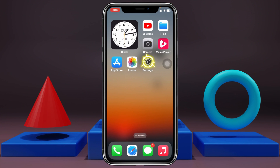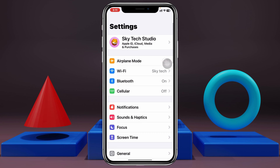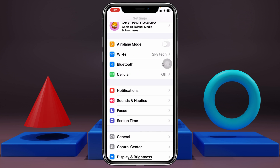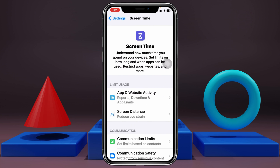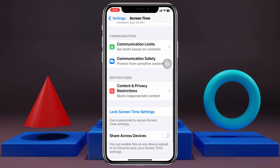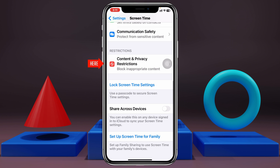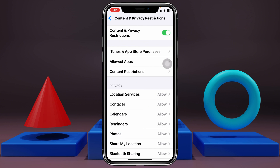Now to fix the problem, the very first thing you have to do is open up the Settings of your iPhone, then scroll down and tap on Screen Time, then scroll down again and tap on Content & Privacy Restrictions, and be sure to turn off the restriction from here.